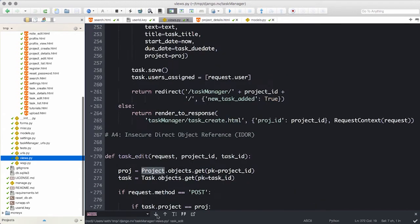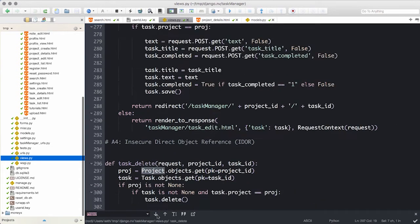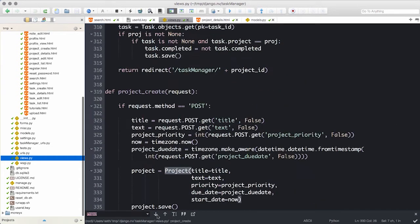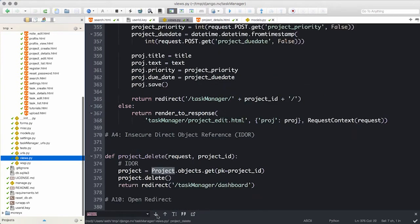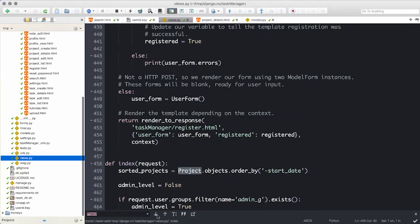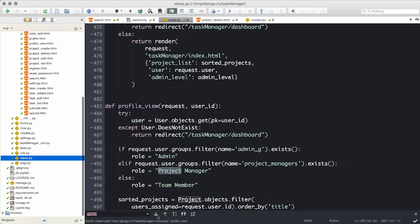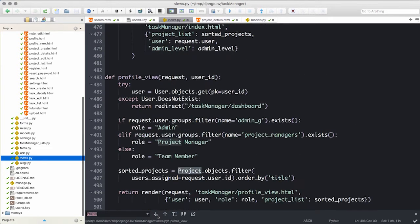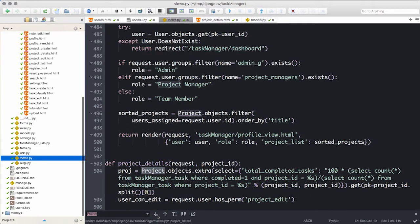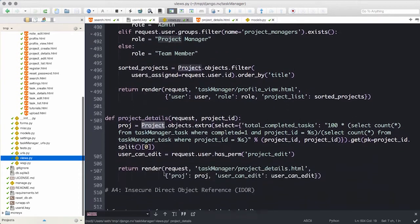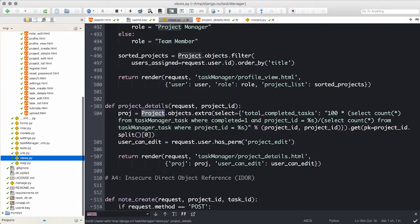Calls to objects.get, .filter, or .orderBy are all safe from SQL injection and use parameterized queries by default. Once we get to line 504, you should notice a new call to objects.extra, which can be used to write raw SQL queries.